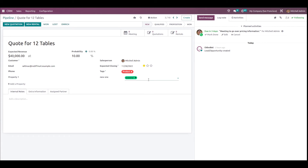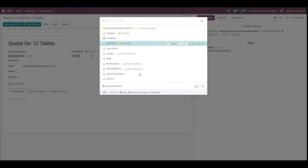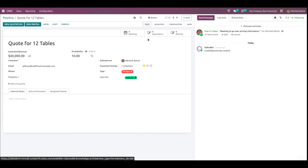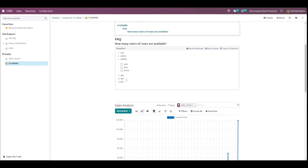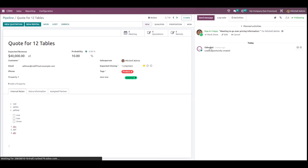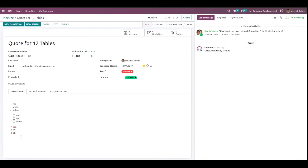Here you have Internal Notes. If you want to add something from the Knowledge module to the CRM view, click the Knowledge Article search icon on the top right corner — all articles inside the Knowledge module appear. I'm clicking on Flowers, opening it, and clicking 'Use as Notes' to add that template to the Internal Notes section. This shows how each module is integrated with one another.